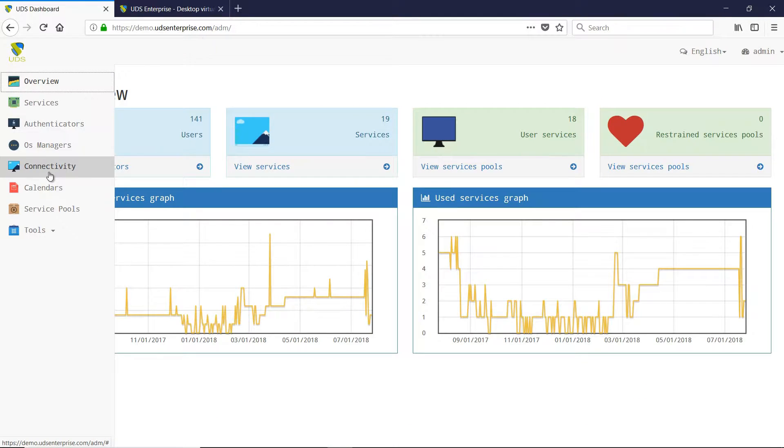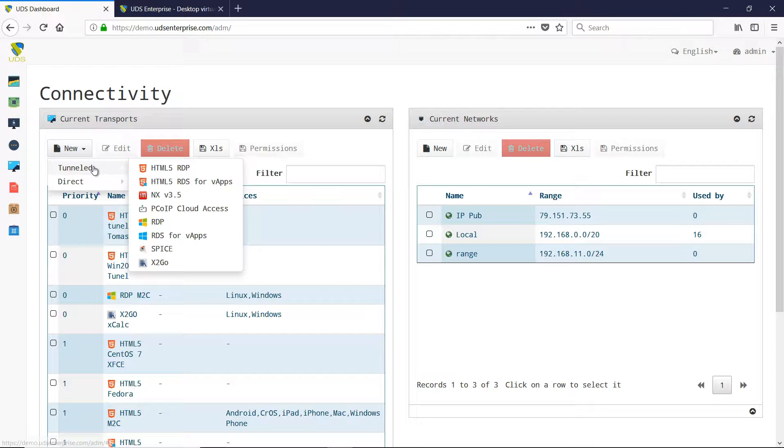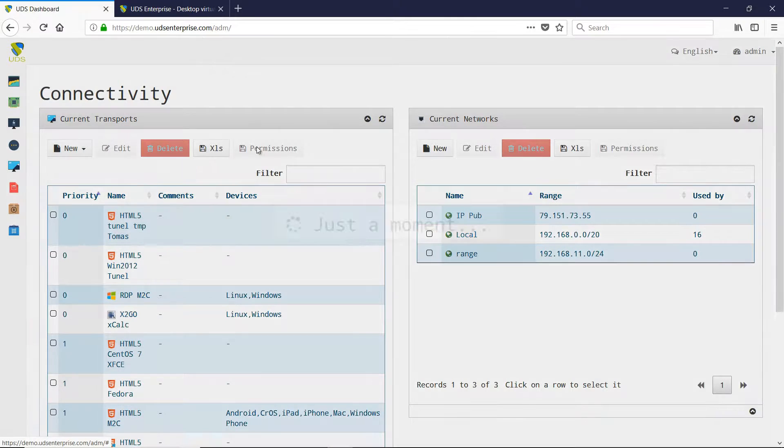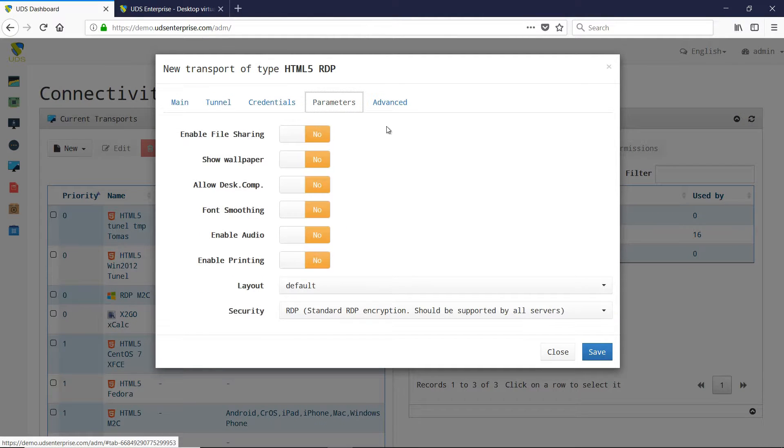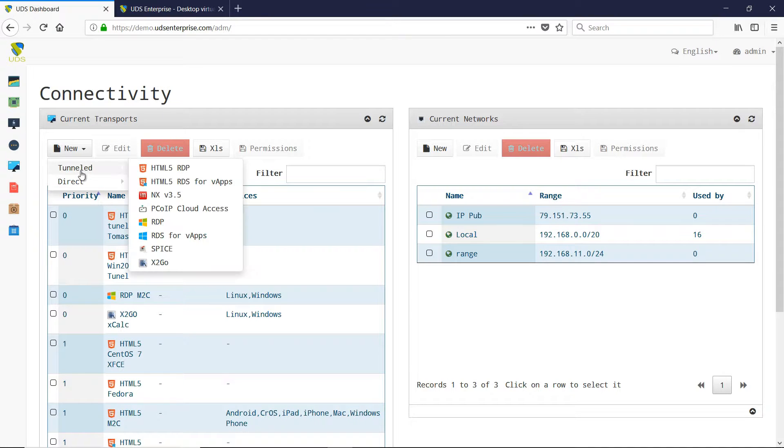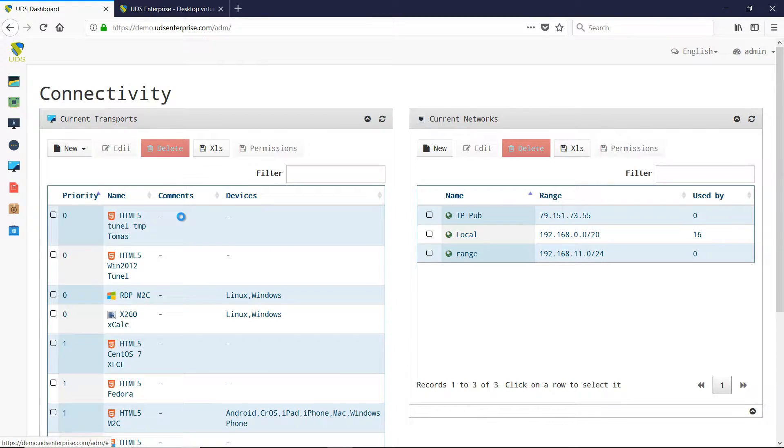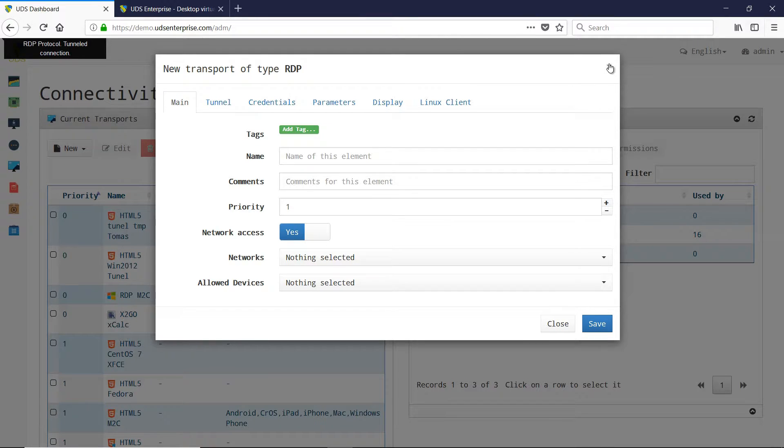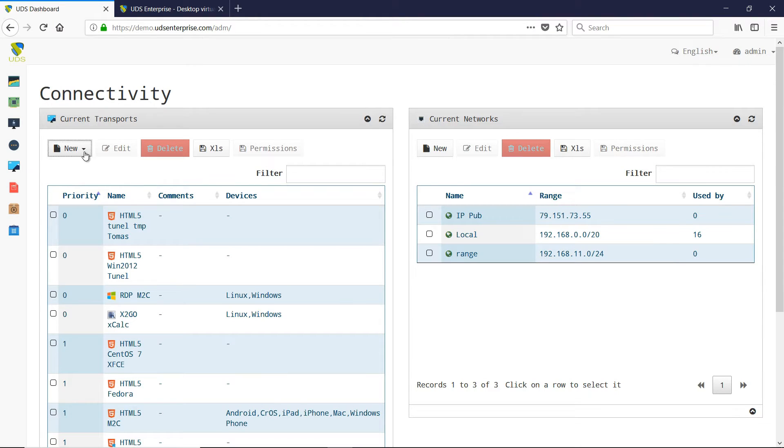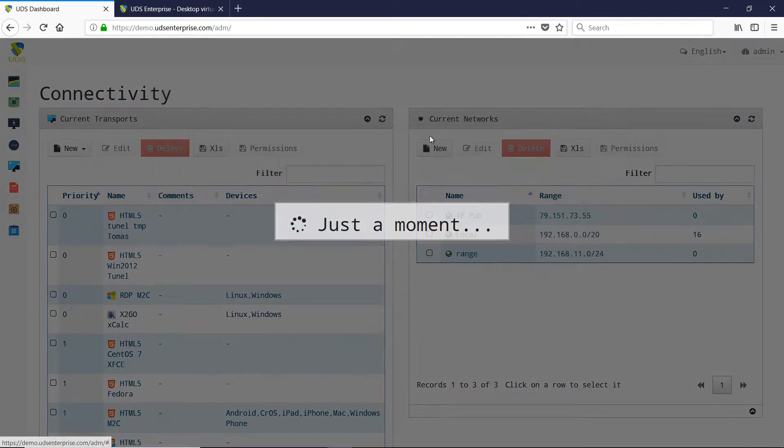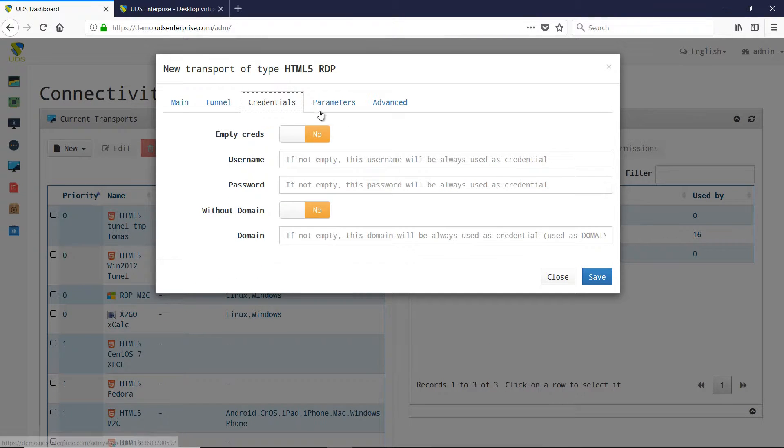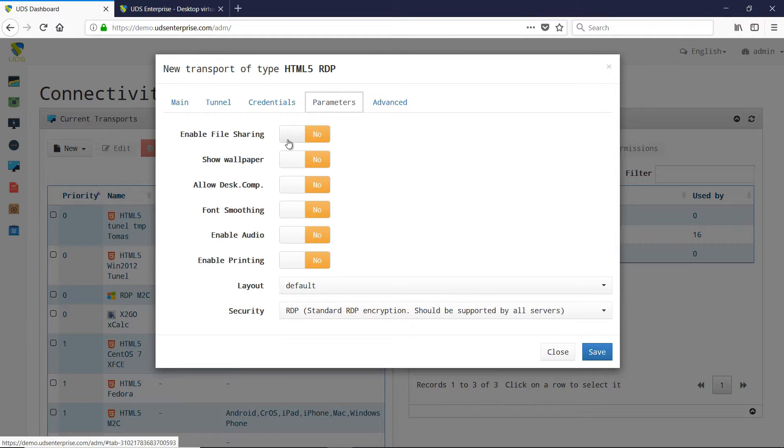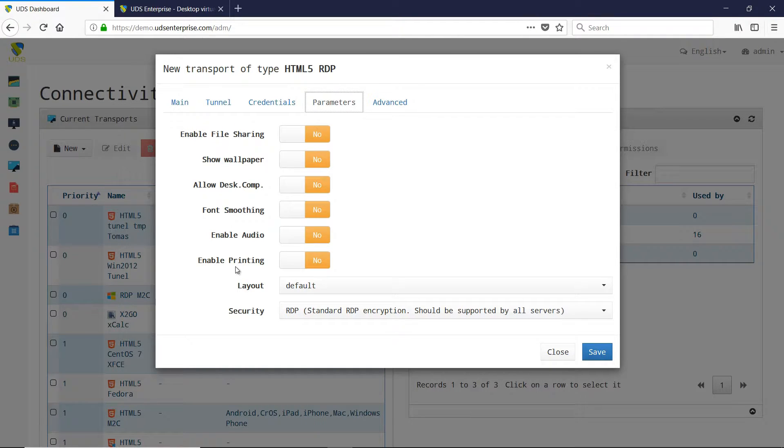Regarding transports, a new display preferences tab has been added to each connection or transport protocol. RDP transport has been improved with new options and bug fixes for both Windows and Linux. The HTML5 transport now allows file transfers between the local computer (USB, local storage, etc.) and the remote desktop.